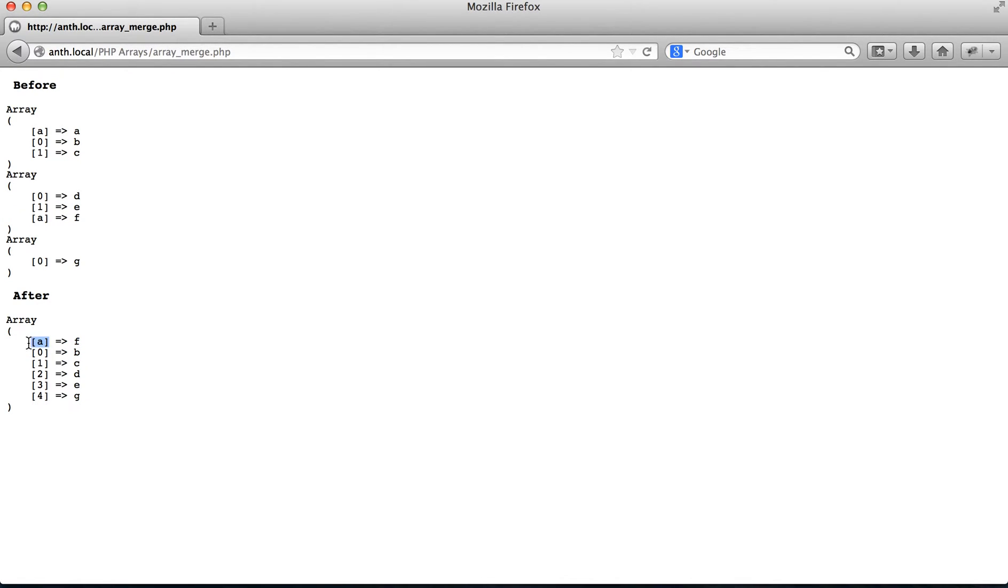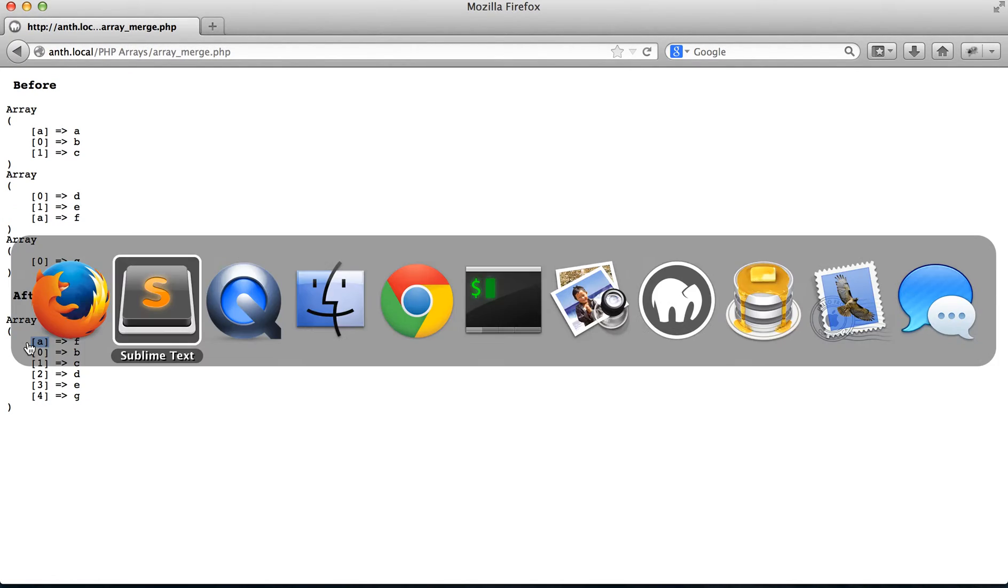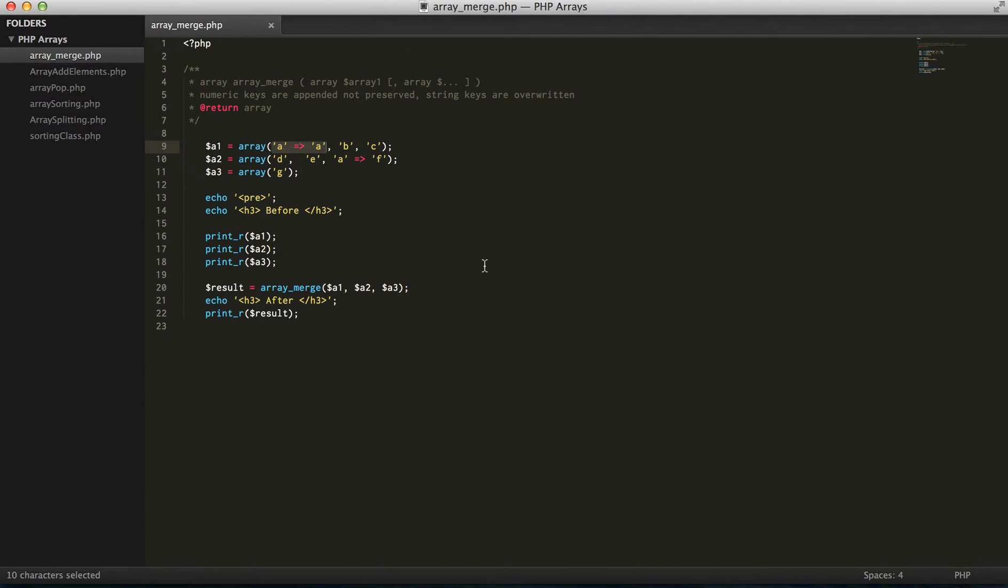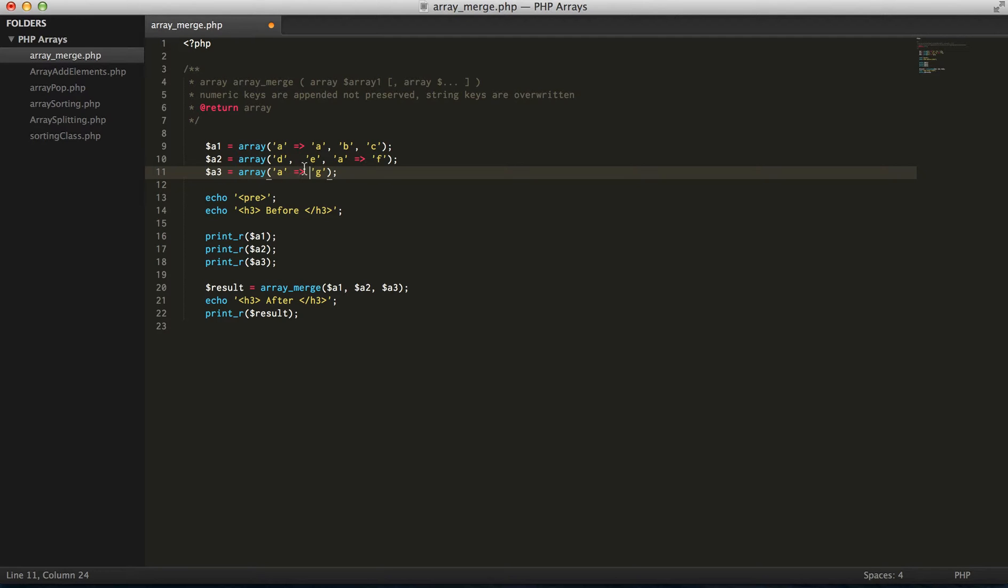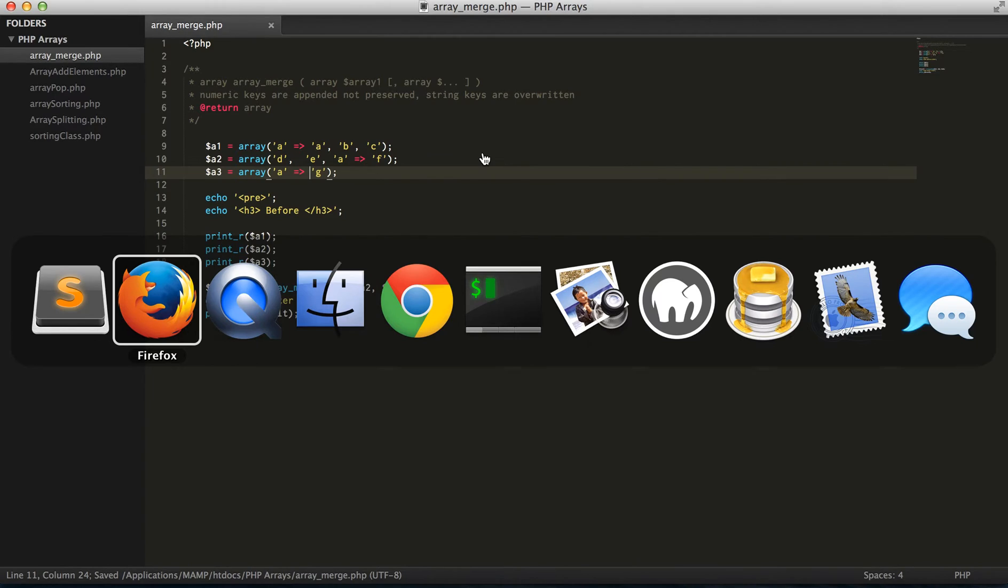And again if we do the same in our third array, now we're going to see g b c d e. So let's go ahead and run that.